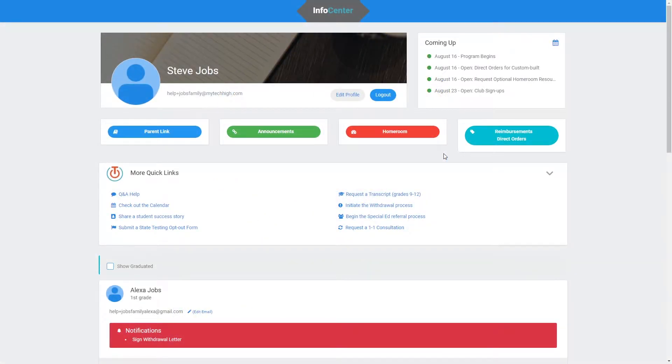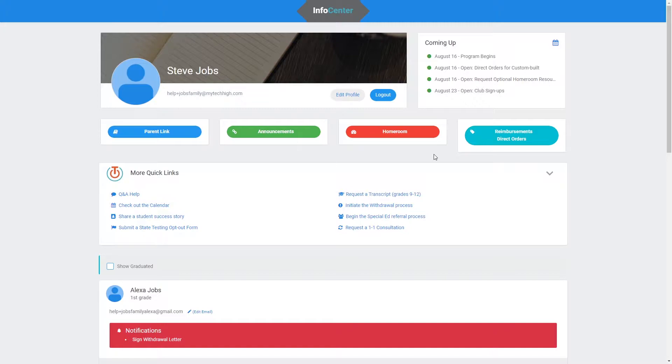Hello everyone and welcome. This video is going to go over how to submit a direct order. Parents can submit a direct order form in InfoCenter and have MyTech High purchase approved custom-built class resources and technology allowance resources and ship them directly to the student.